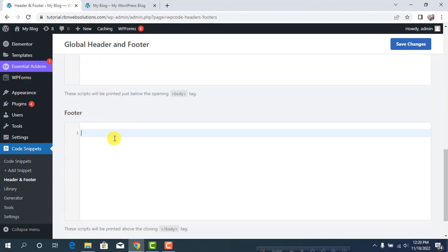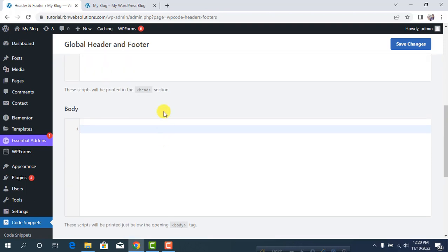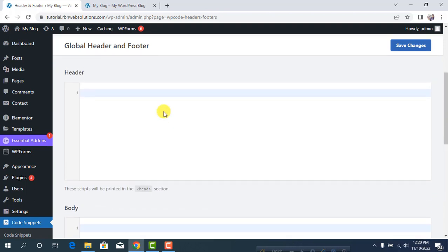If you add any script here, it will be added to the footer of your WordPress website. This is a really cool and easy method. The benefit is if you change your theme, you won't lose any code.